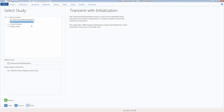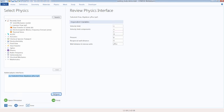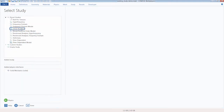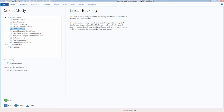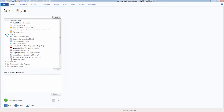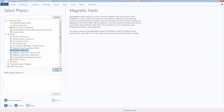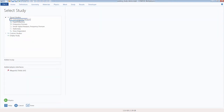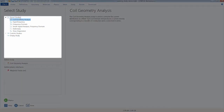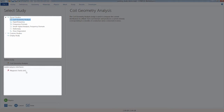Please note that several physics contain specialized studies for specific interfaces, such as the Solid Mechanics interface. For example, the Linear Buckling study is a specialized study available for that physics. Similarly, under the AC/DC branch with Magnetic Fields included, you can perform a Coil Geometry Analysis study — a specialized study for the Magnetic Fields physics interface. The preset and specialized study types available will always depend on the physics you've added.